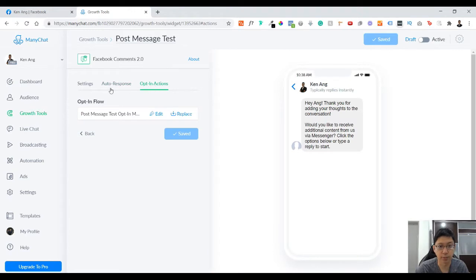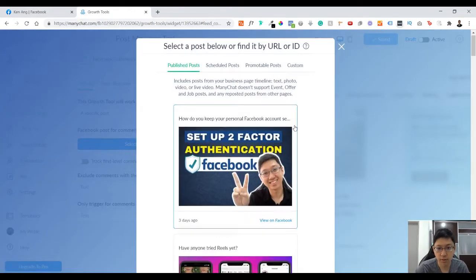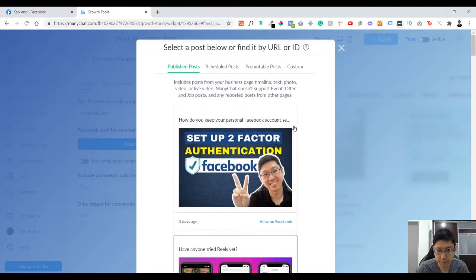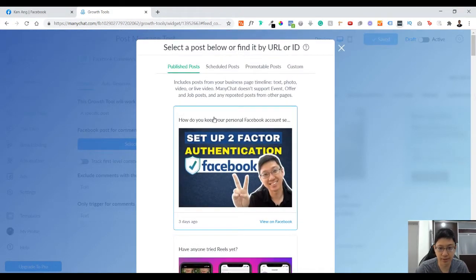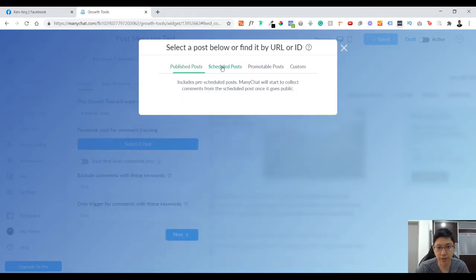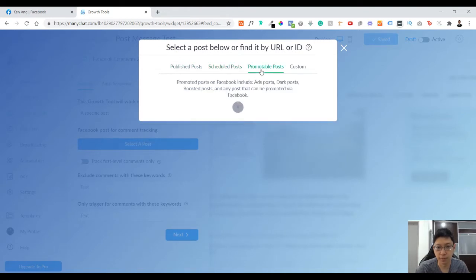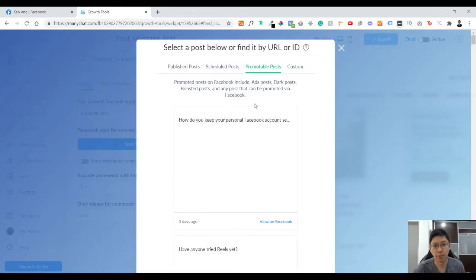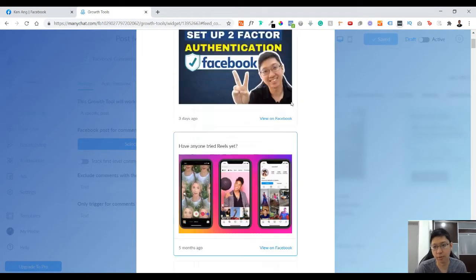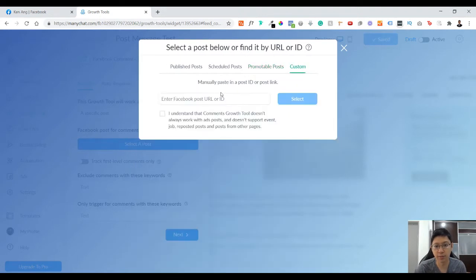So you select the post. I have a few posts here. This video I just set up, so let me choose this post. You can check, there's scheduled posts as well, promotable posts, expired posts, dark posts, boosted posts, and any other posts that can be promoted via Facebook. Basically all the posts or most of the posts. Or custom if you have your Facebook post URL or ID you can just put it here.